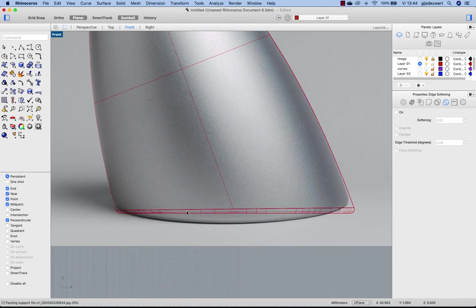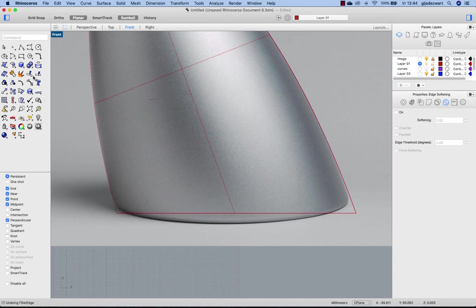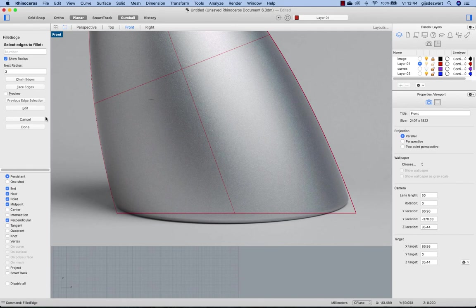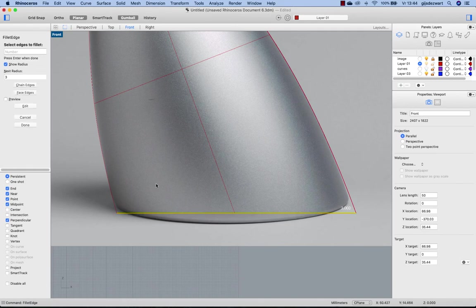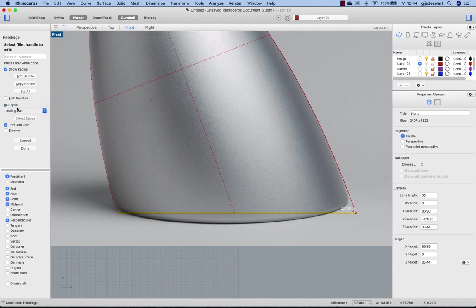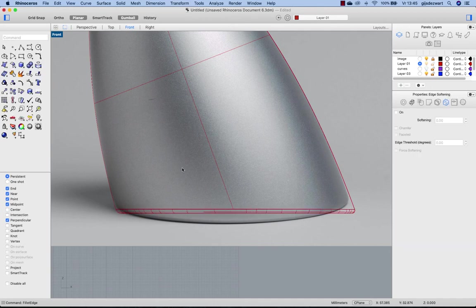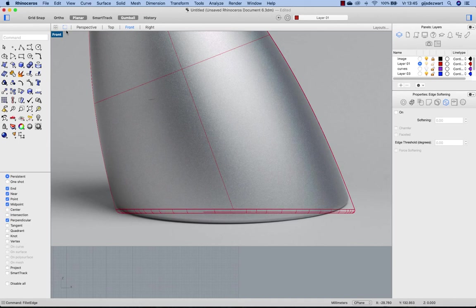So the radius seems to be larger at this end than at this end, while it is in fact a constant radius. But for more visually pleasing results in cases like this, I prefer the Fillet Edge with the option Distance From Edge, which gives a more equal spaced rounding.